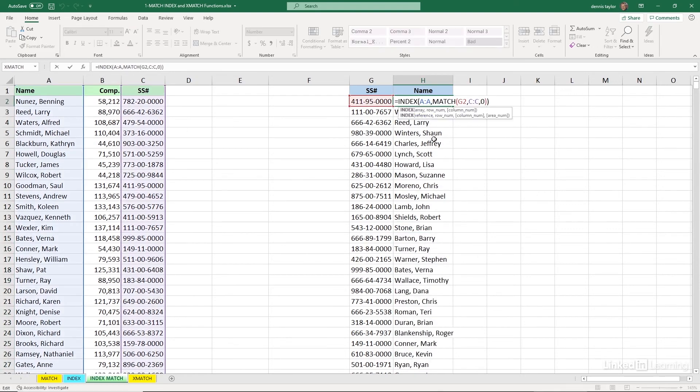So using these two together, in effect, what we're doing is the equivalent of what would be a leftward VLOOKUP.